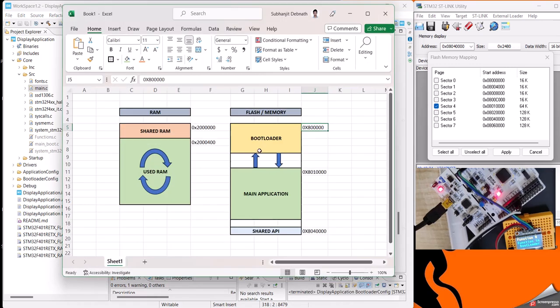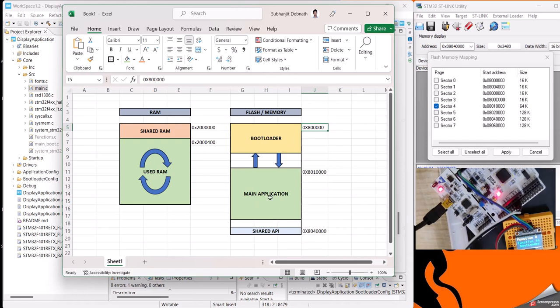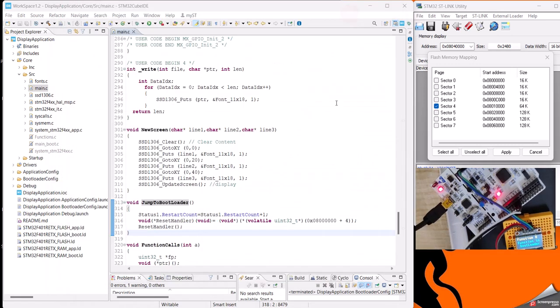This is how a bootloader is done - it jumps from bootloader to main application, from some trigger it will jump to bootloader, and again it will update the main application and start your smartwatch or smartphone with a new application. This is how a bootloader works. Thank you.